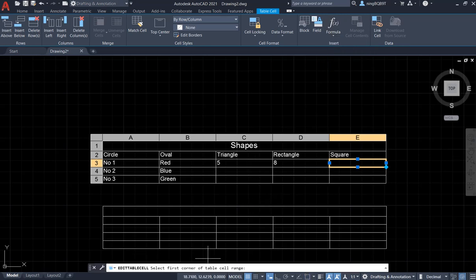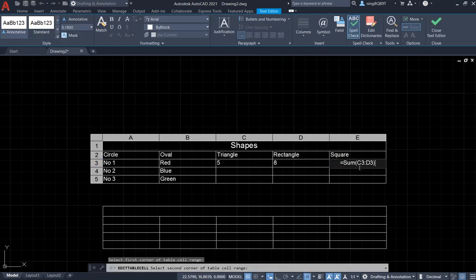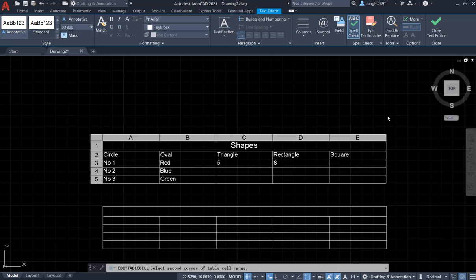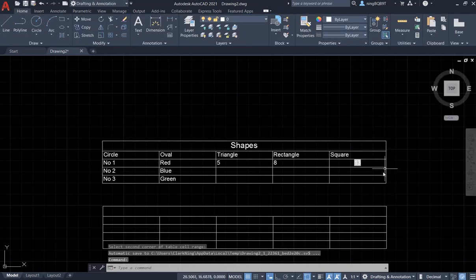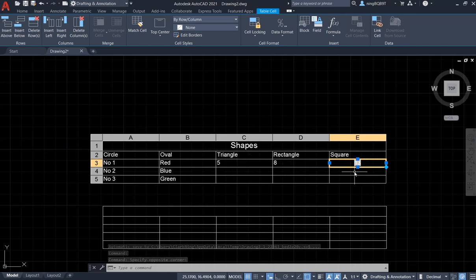Now I need to look at the command window. We need to select the first corner of the table and then select the second corner of the table. Now we're going to have C3 and D3. This is C3 and D3. And click somewhere else. Now we apply the formula to the cell that we selected.